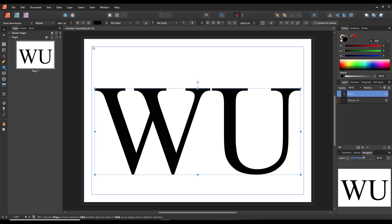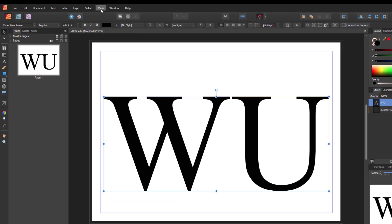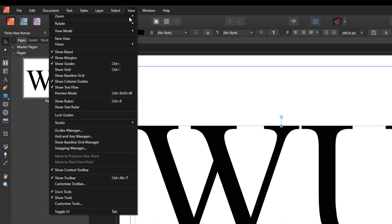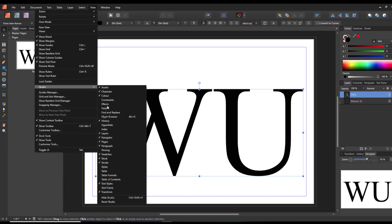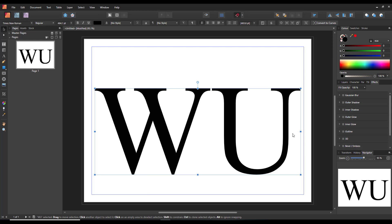But it is available. You can come to View, Studio, and Effects, and it will open up that effects tab there.